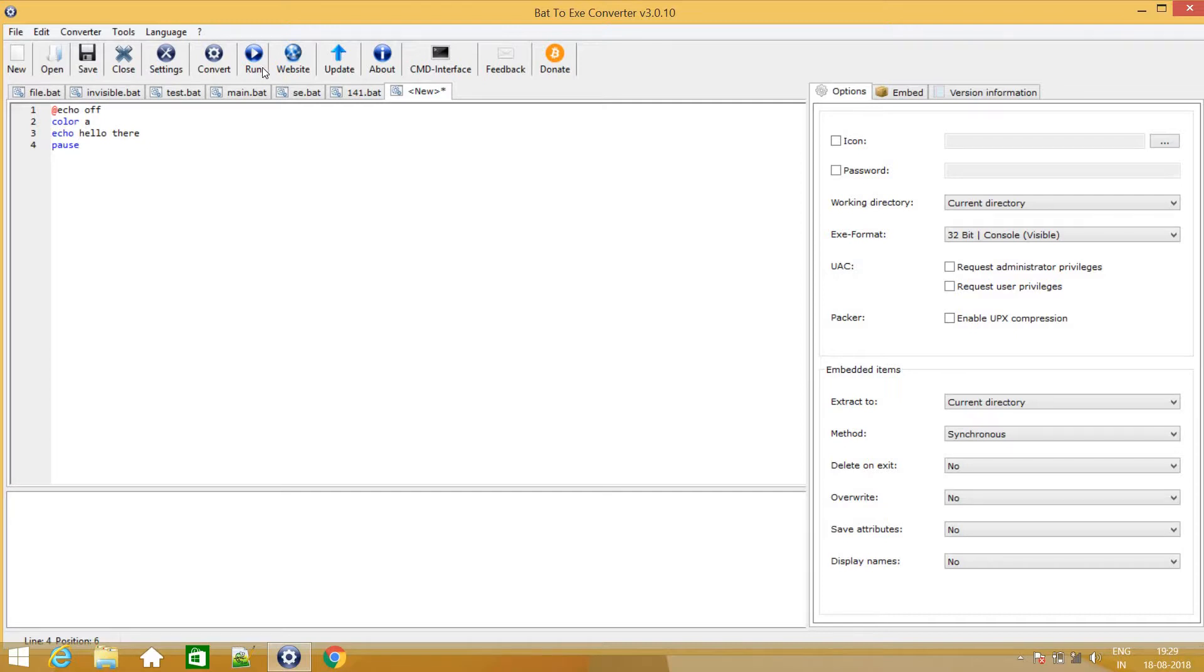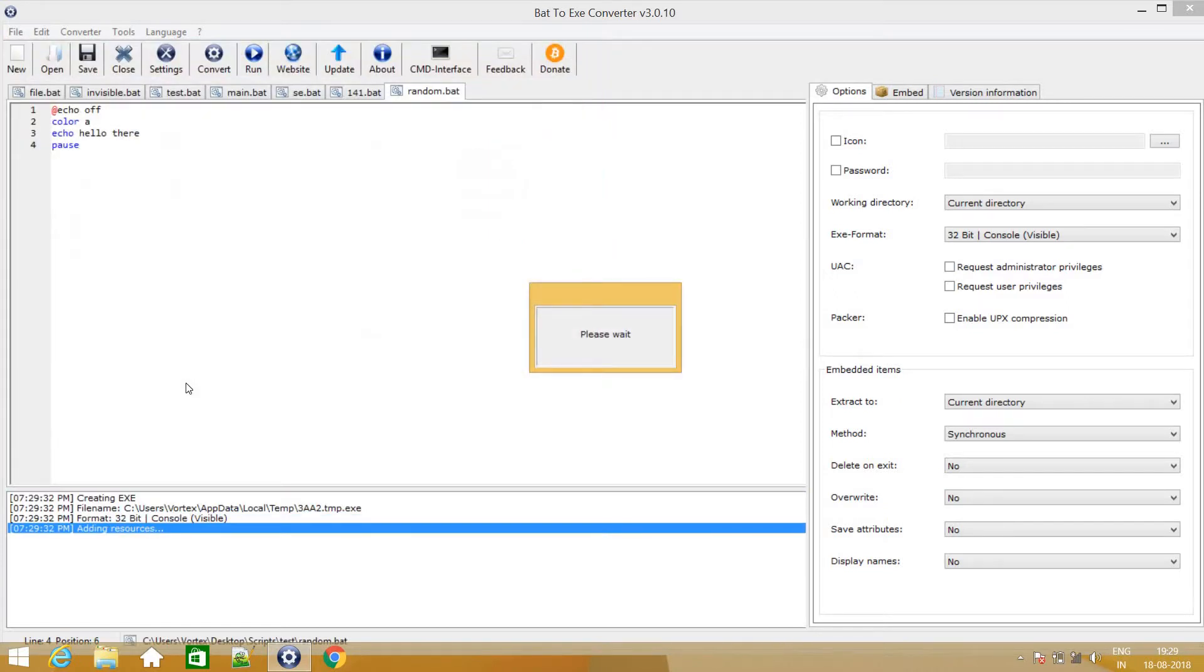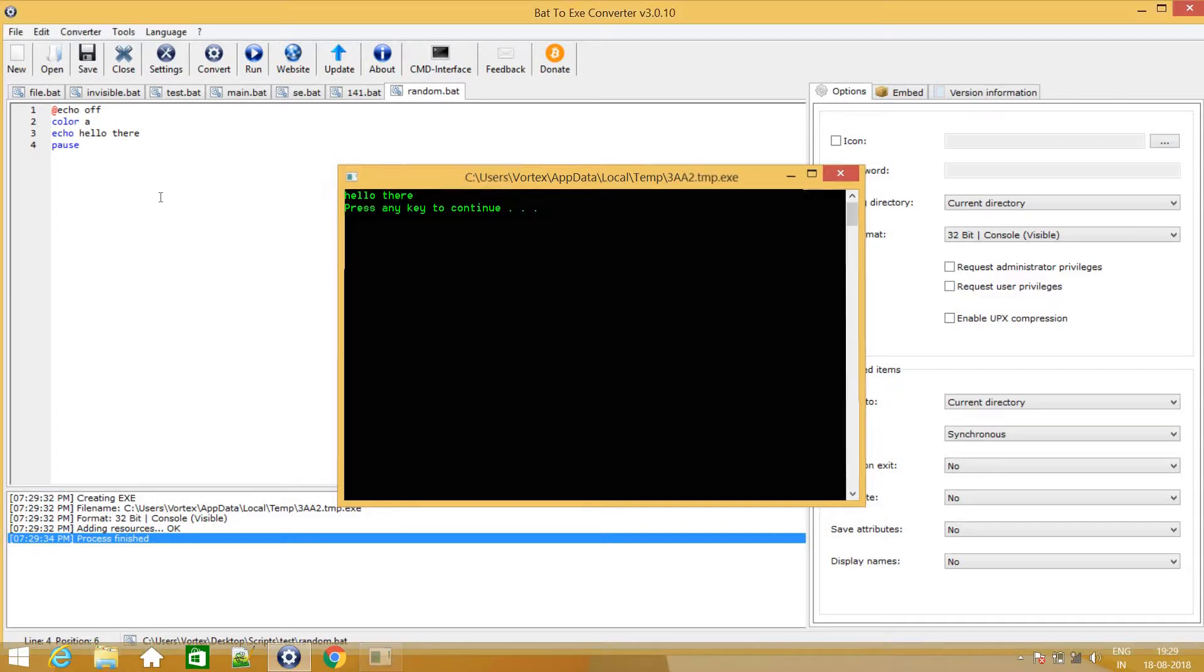So let's run it in a batch file version. I will just give it a random name. So after running it as you can see, it displays hello there and press any key to continue as we had given a pause over here. So that's pretty good.